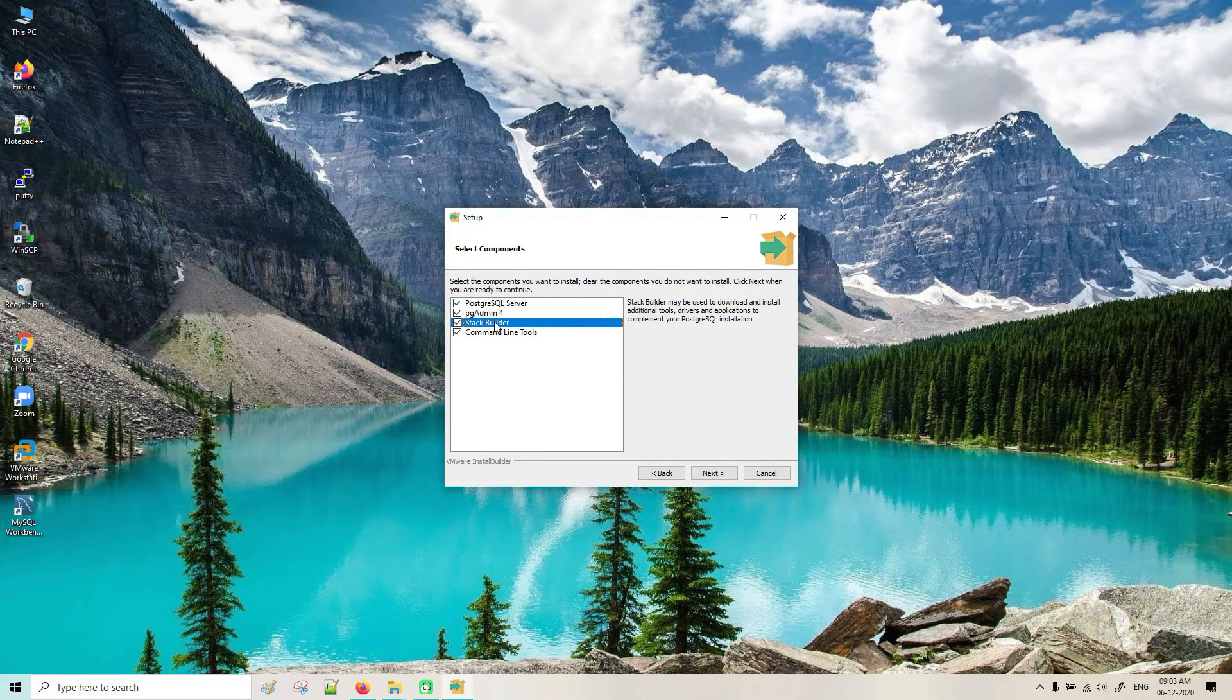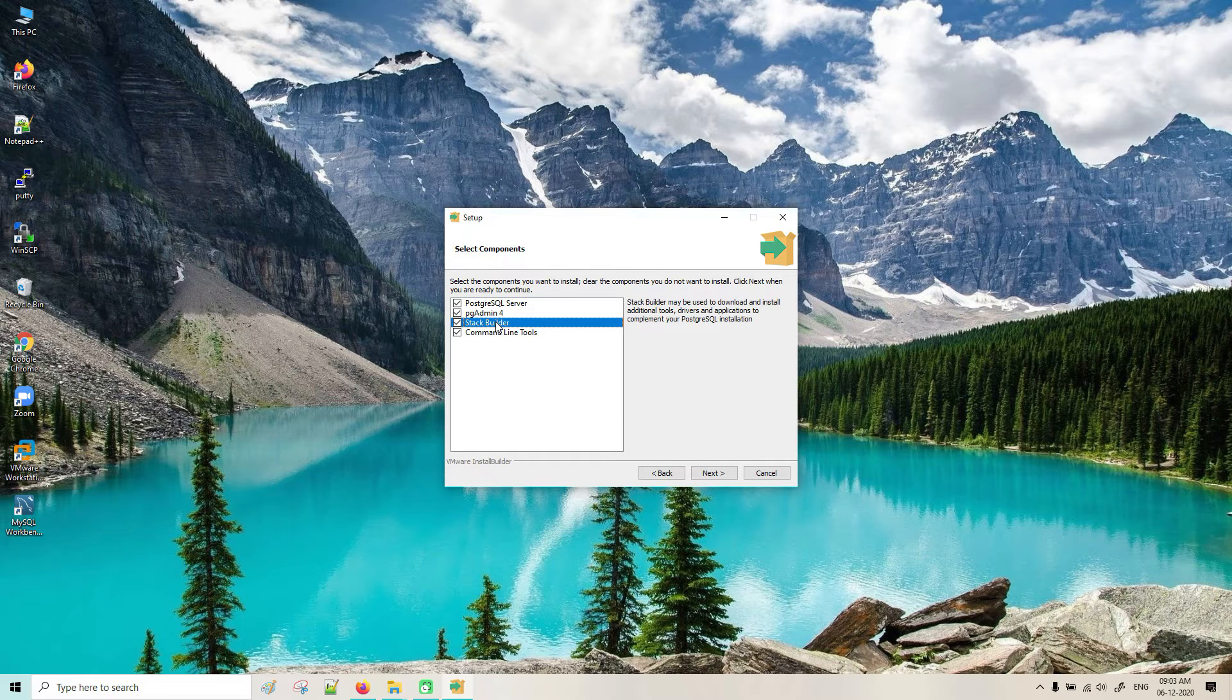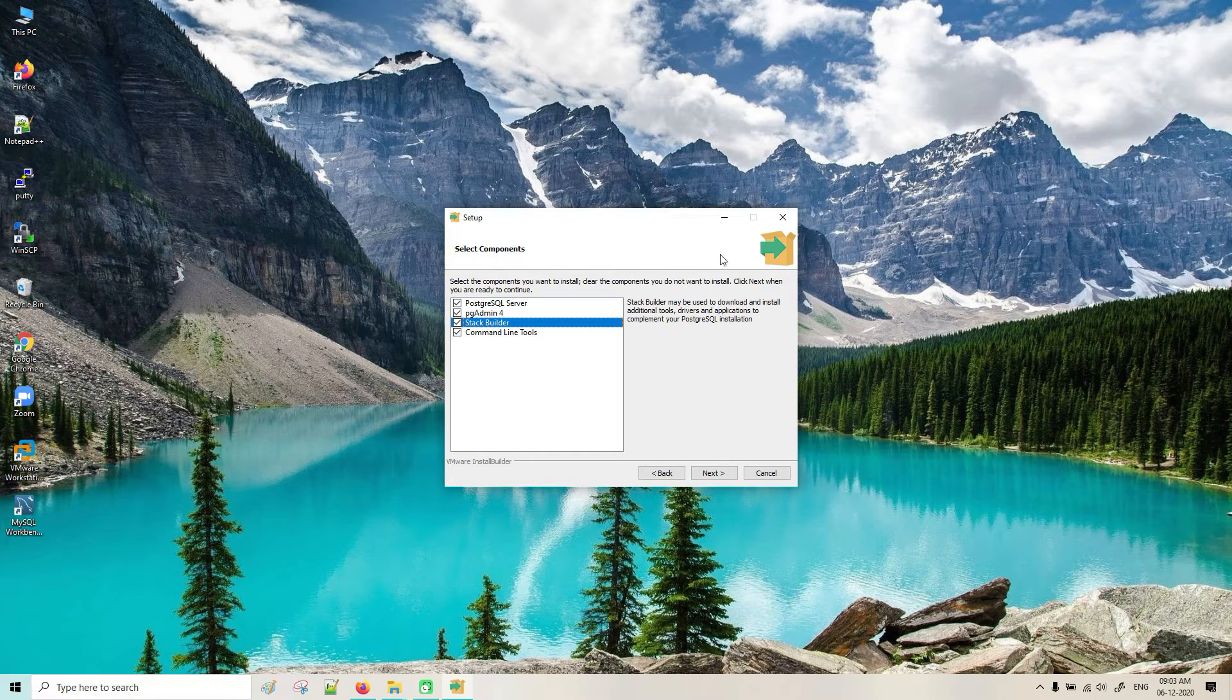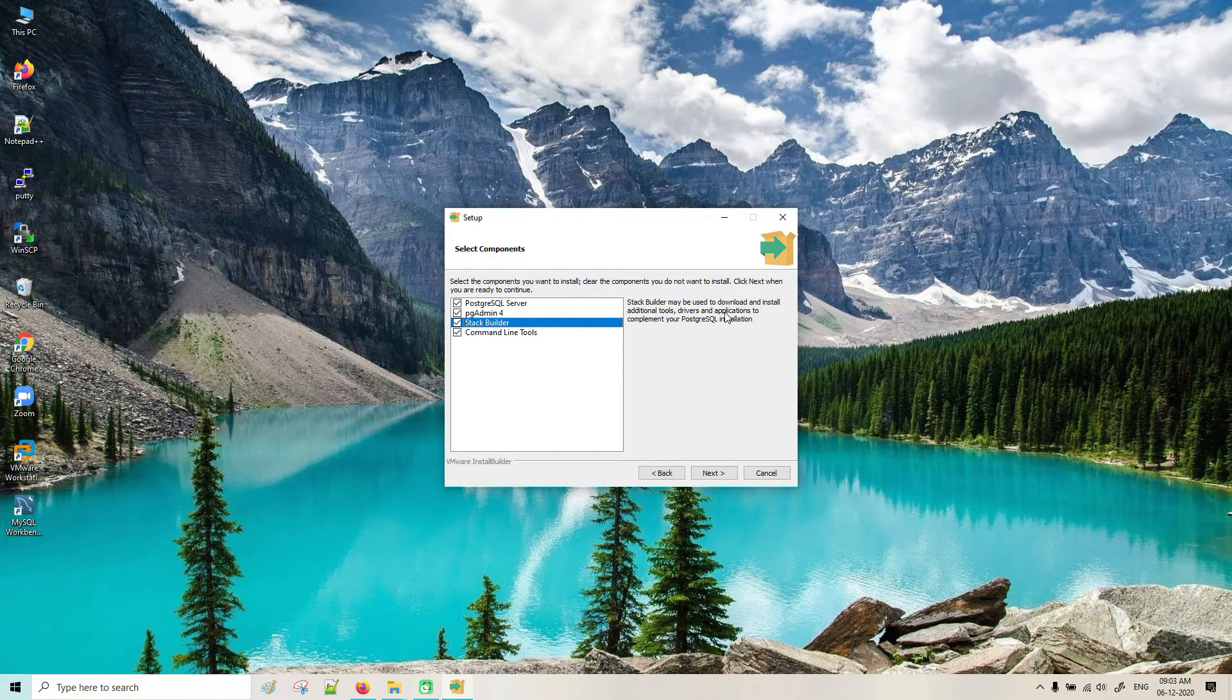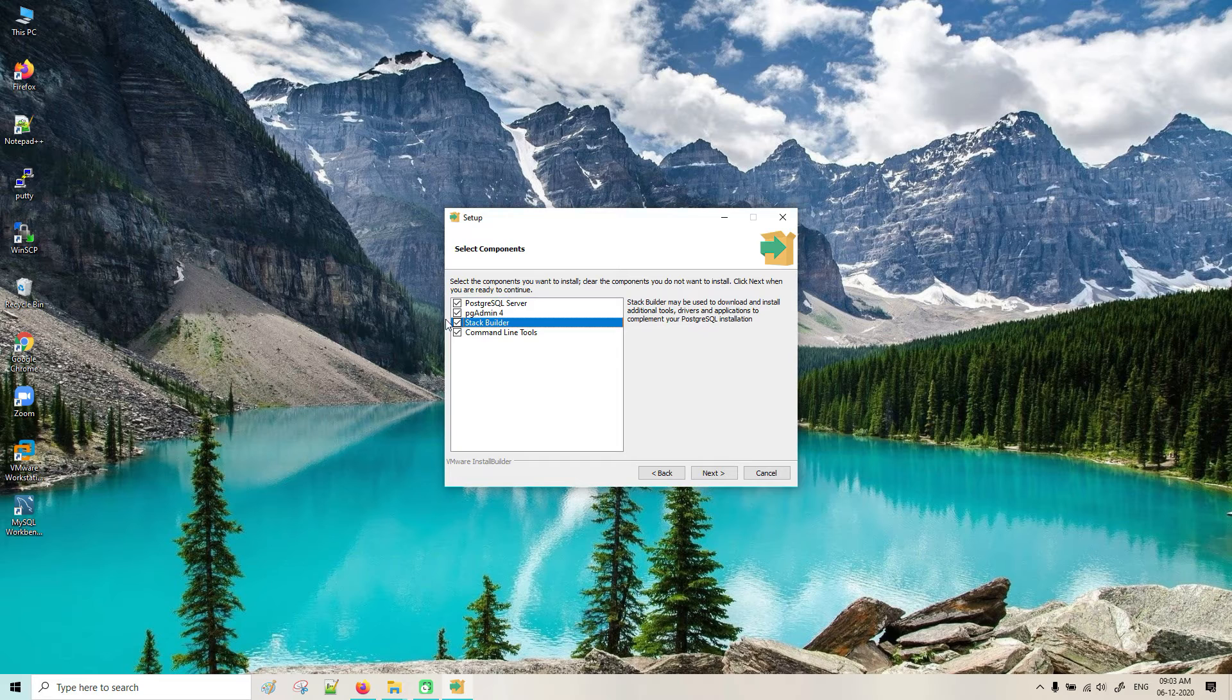It is not required. This is regarding applications and all those things. I will uncheck it.